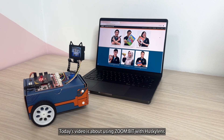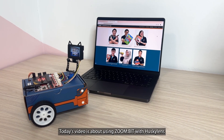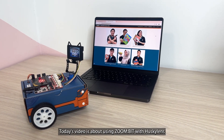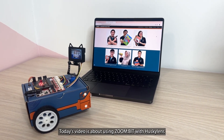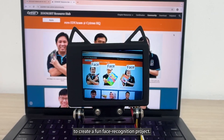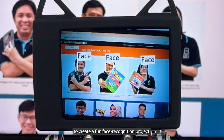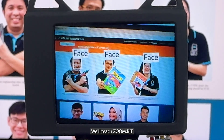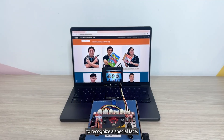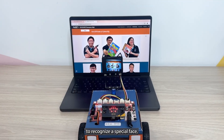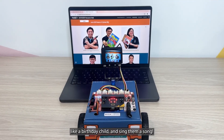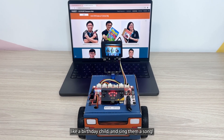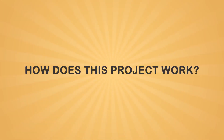Hi everyone! Today's video is about using Zulbit with Husky Lens to create a fun face recognition project. We will teach Zulbit to recognize a special face, like a birthday child, and sing them a song.